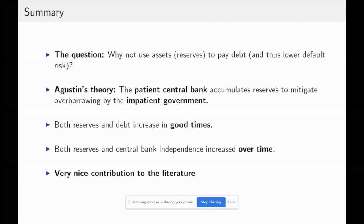Augustine also shows that in his model both reserves and debt will increase in good times, which is consistent with the data. He also shows that in the data both reserves and central bank independence have increased over time, which is consistent with the theory he presents. Overall I think it's a very nice contribution to the literature.